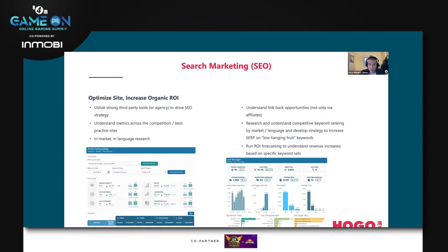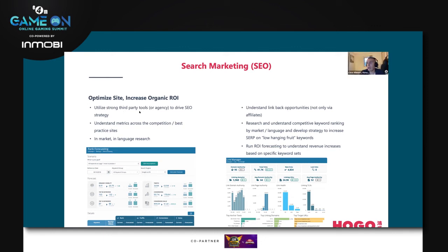The final piece I'm going to touch on is search marketing — specifically SEO, increasing your page ranking on key search platforms in-market. At a high level, any company whether doing it direct or working with an agency should be utilizing really strong third-party tools to drive their SEO strategy. It's very hard to do this on your own without tools that will help cut through a lot of the work, make it much easier, and identify the low-hanging fruit.